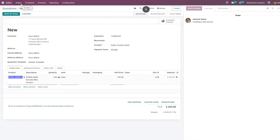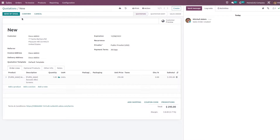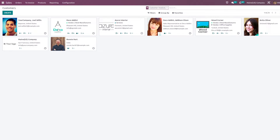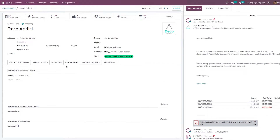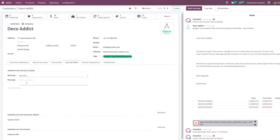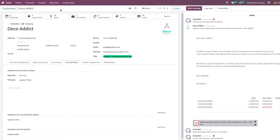Now let me show you how to set a warning message for a customer. For that, you need to go to Customers and choose a customer. In the Internal Notes tab, you have the option to set the warning message. Let me set a warning message for this customer and save it.